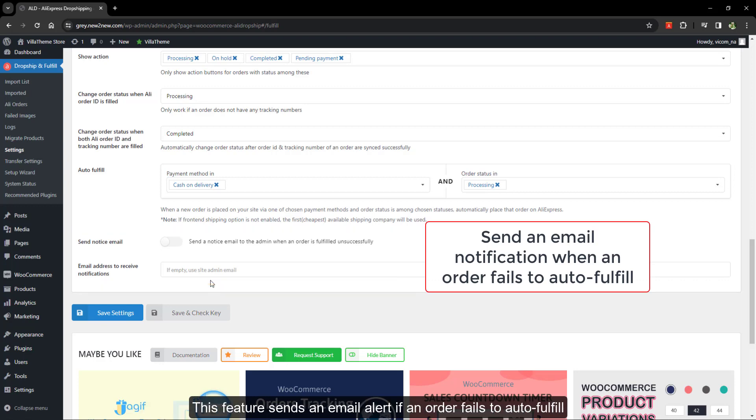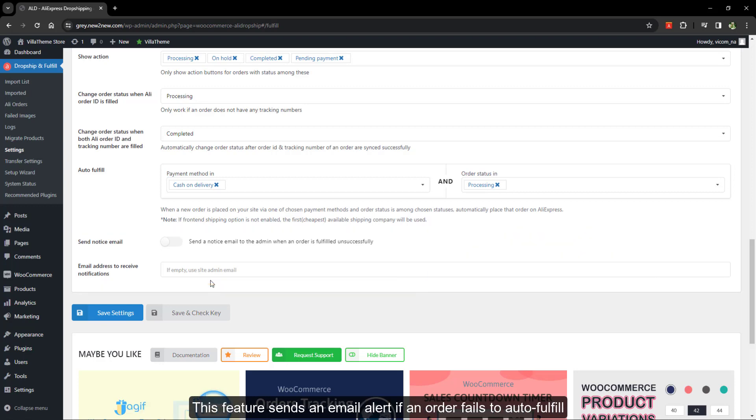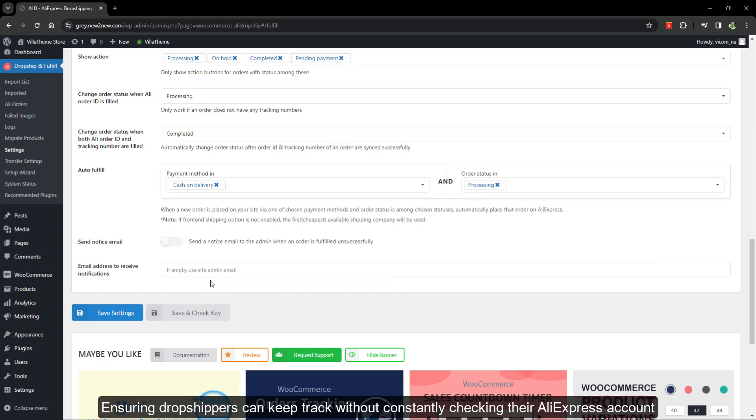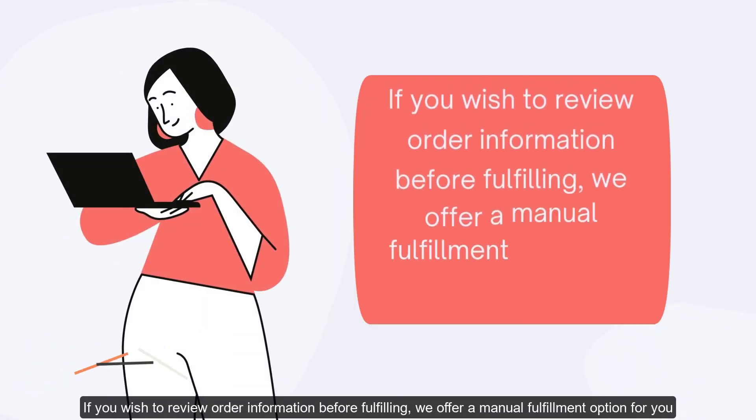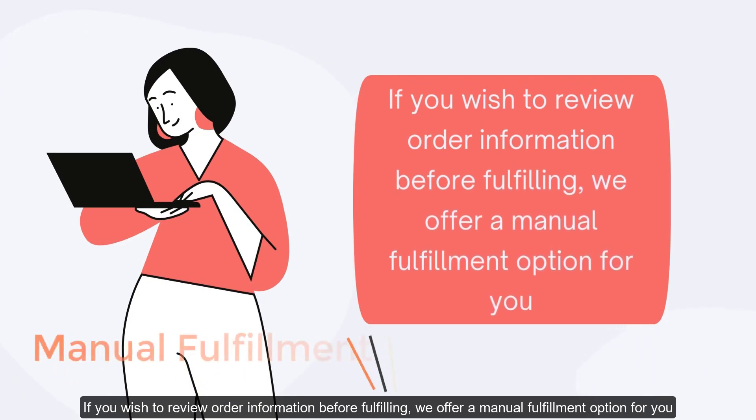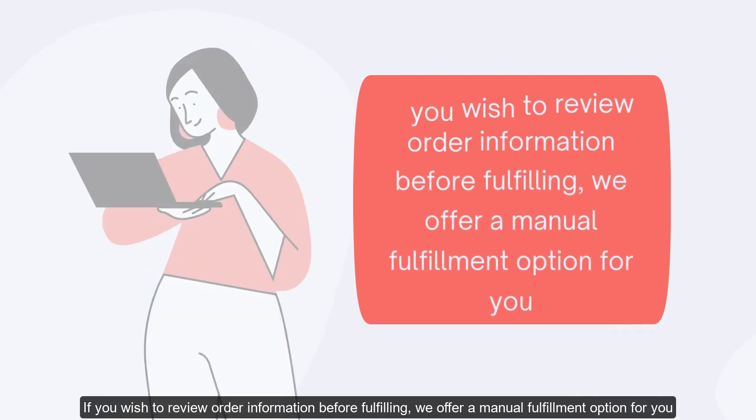This feature sends an email alert if an order fails to auto fulfill, ensuring dropshippers can keep track without constantly checking their AliExpress account. If you wish to review order information before fulfilling, we offer a manual fulfillment option for you.